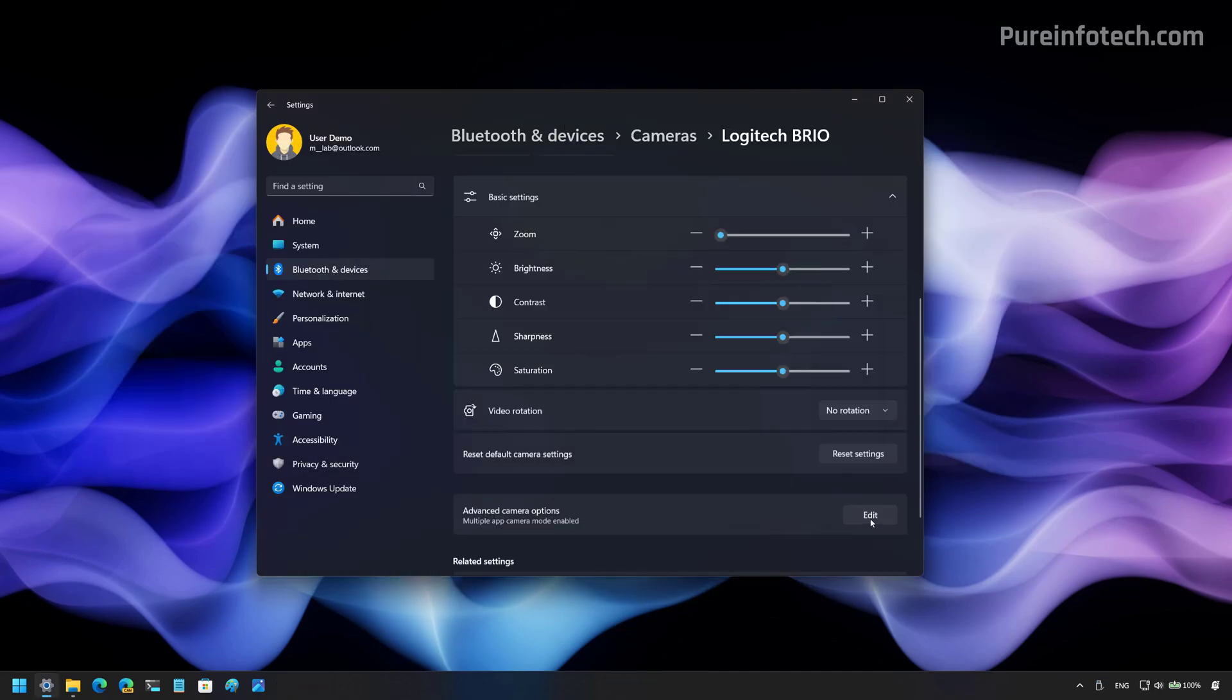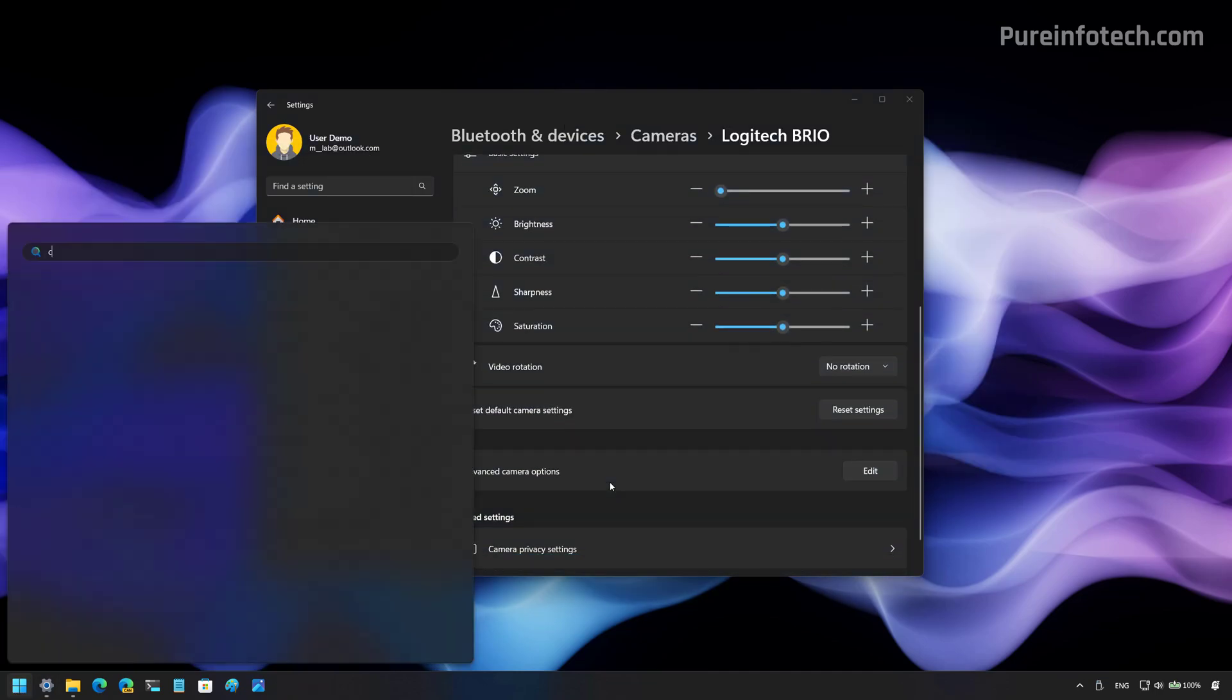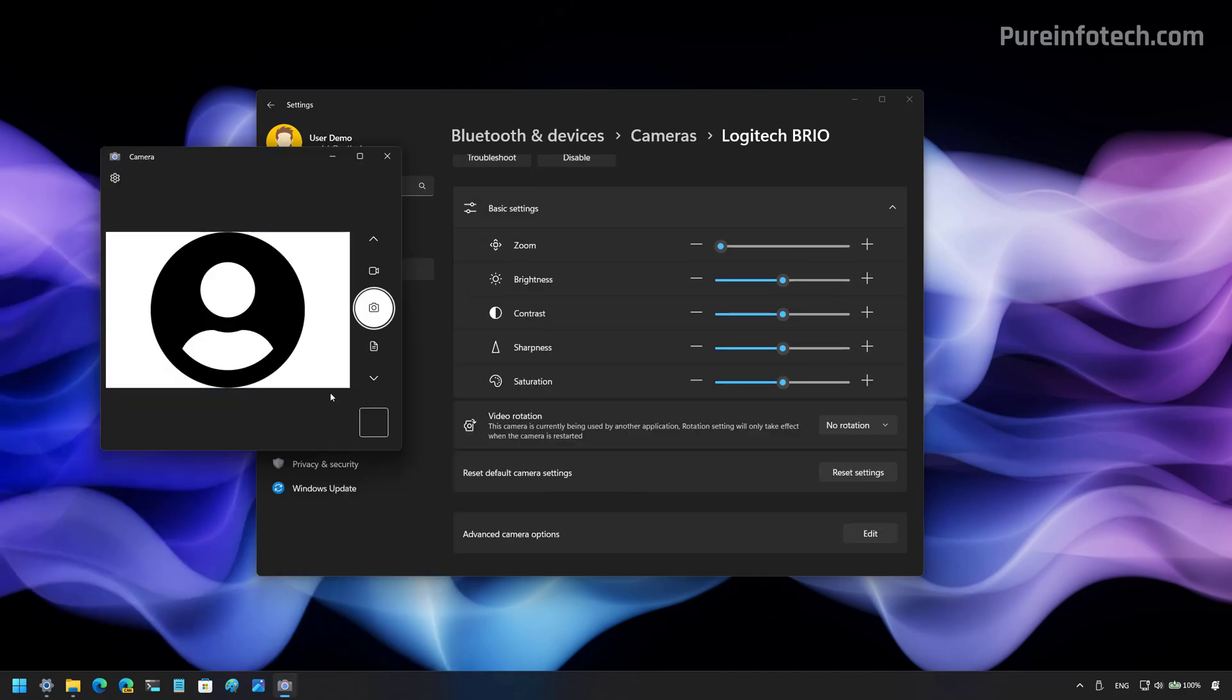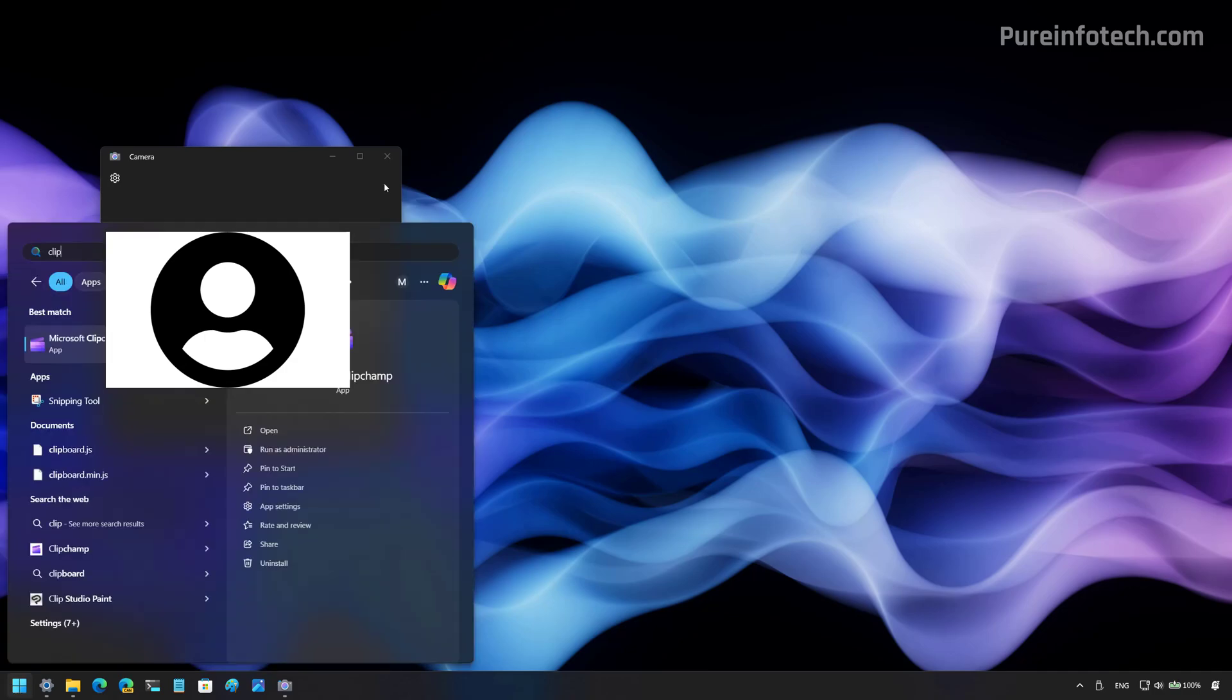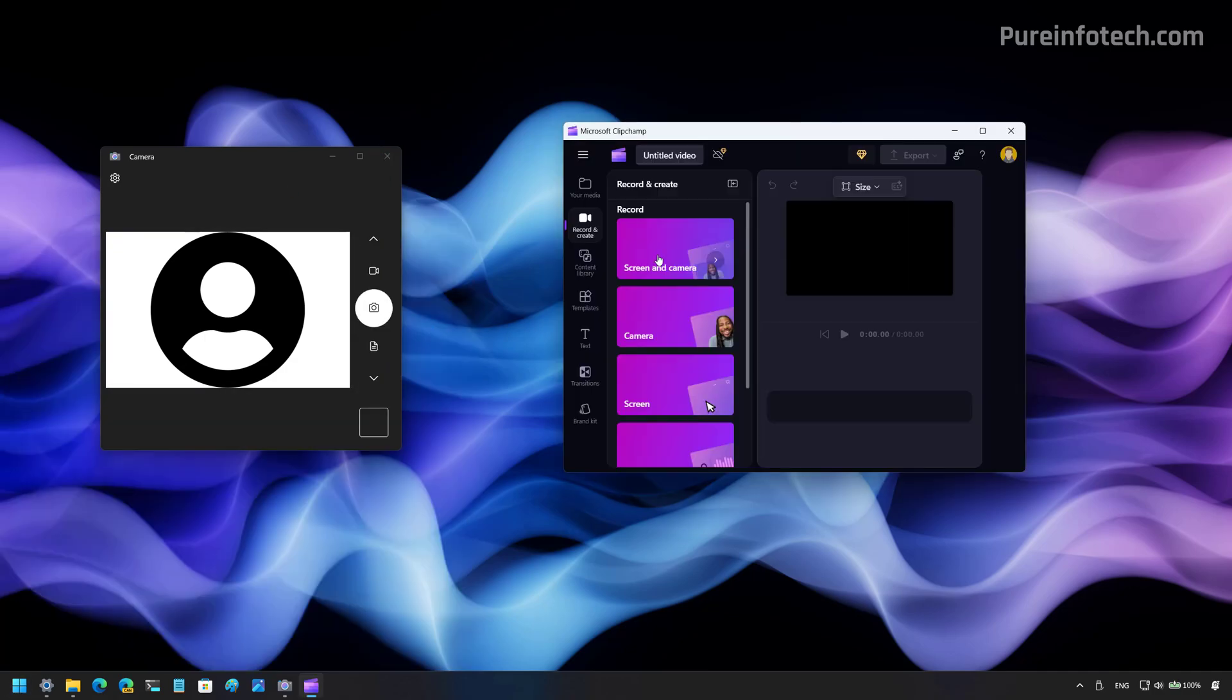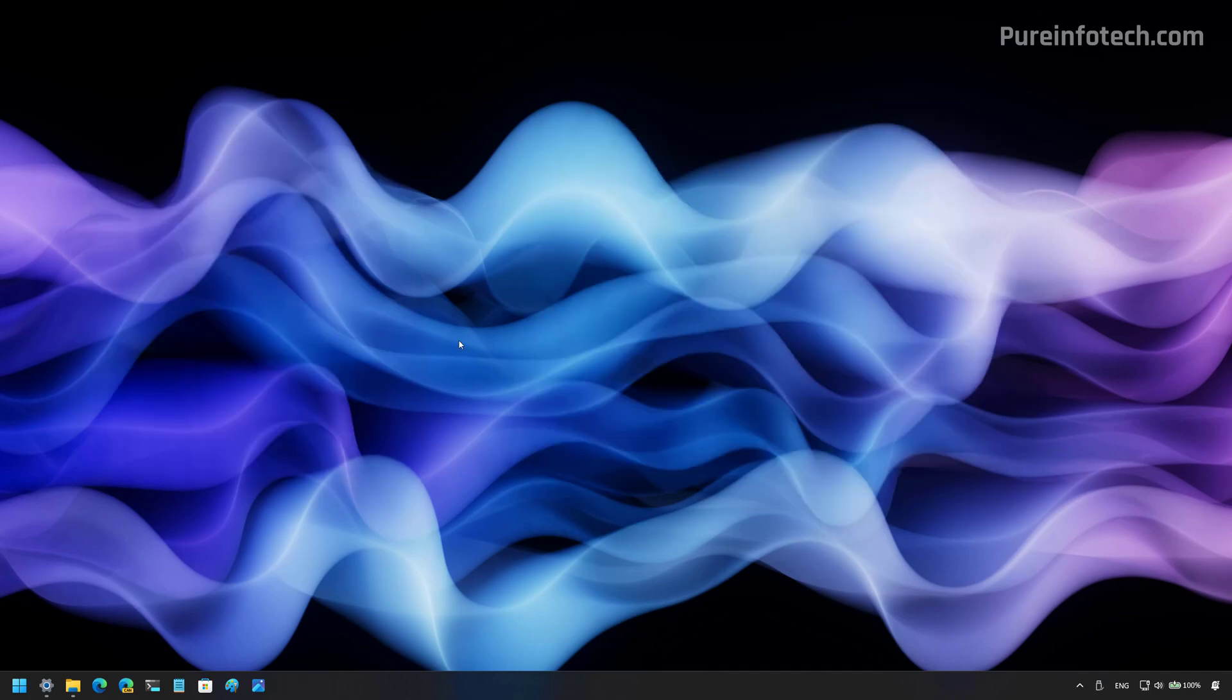So now if we disable the feature and we open the camera app, we are going to have access to the camera feed. However, if we open the ClipChamp app, now we can see that we got the message that another app is using the camera.